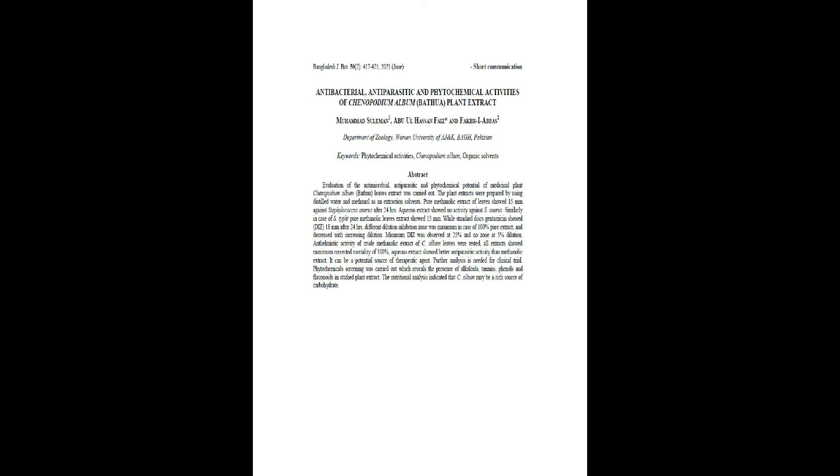Phytochemical screening was carried out which reveals the presence of alkaloids, tannins, phenols and flavonoids in studied plant extract. The nutritional analysis indicated that C. album may be a rich source of carbohydrate.